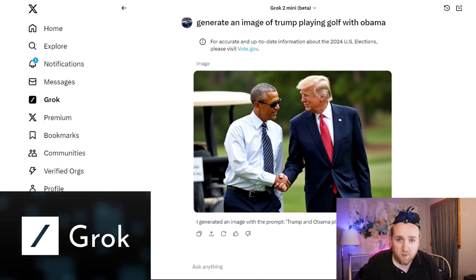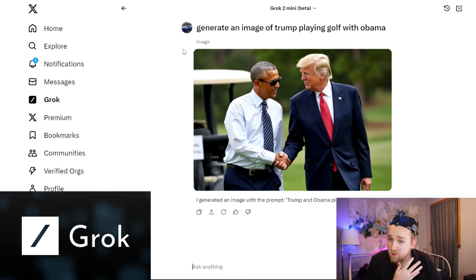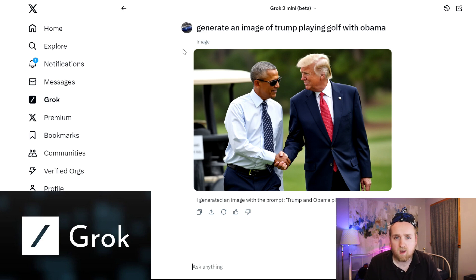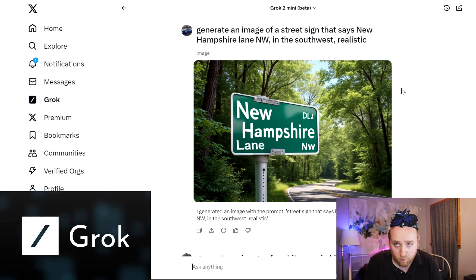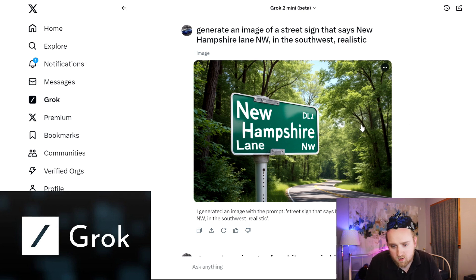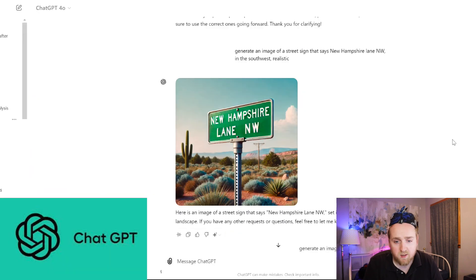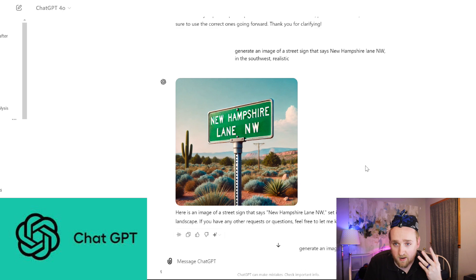I urge you to be careful with this — don't generate images depicting something harmful. One thing you'll also notice is that Grok seems to just chop off the beginning of your chat history, which I don't like. Next I tested its text-in-image capabilities: generate an image of a street sign that says 'New Hampshire Lane Northwest' in the Southwest, realistic. The words were correct but it looked a little weird, and it didn't look like the Southwest. ChatGPT's version said 'New Hampshire Lane Northwest' and looked like it was somewhere in Arizona in the desert — at least that understood the context.